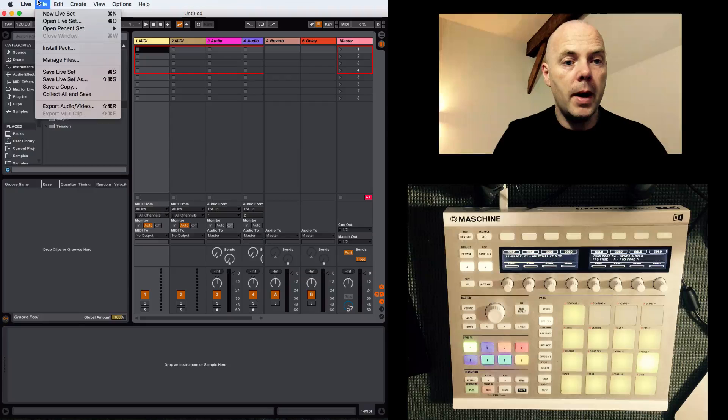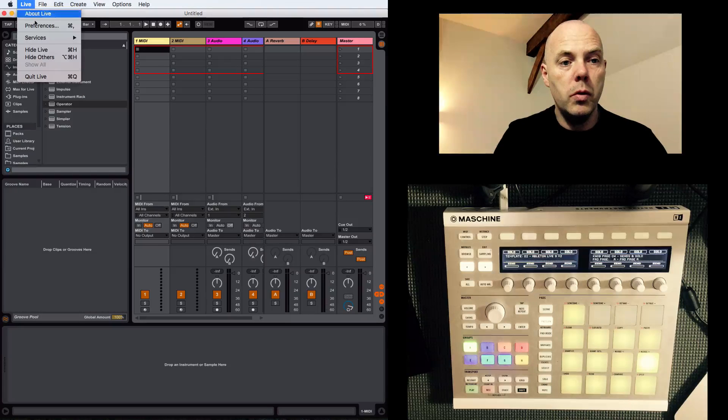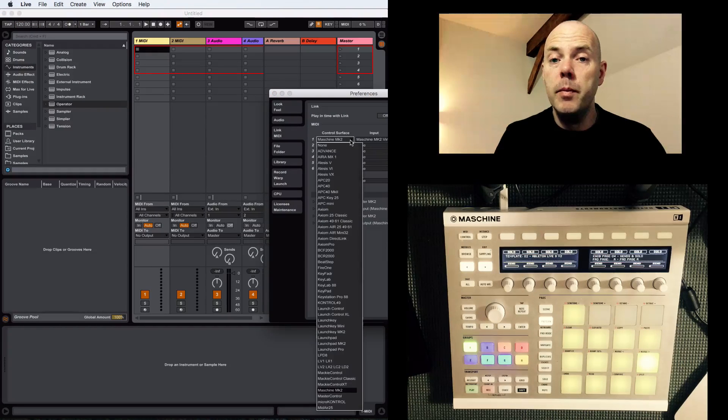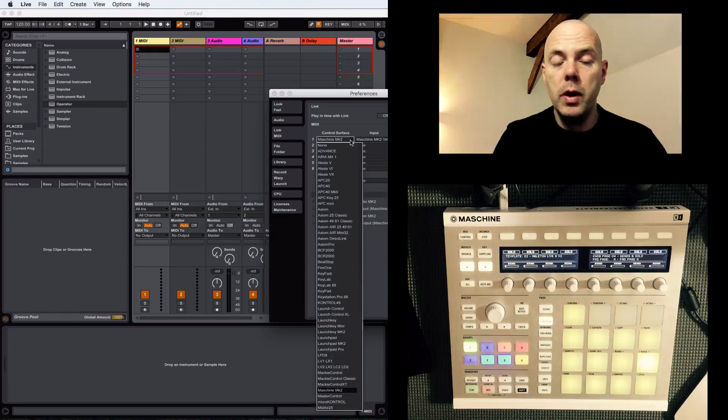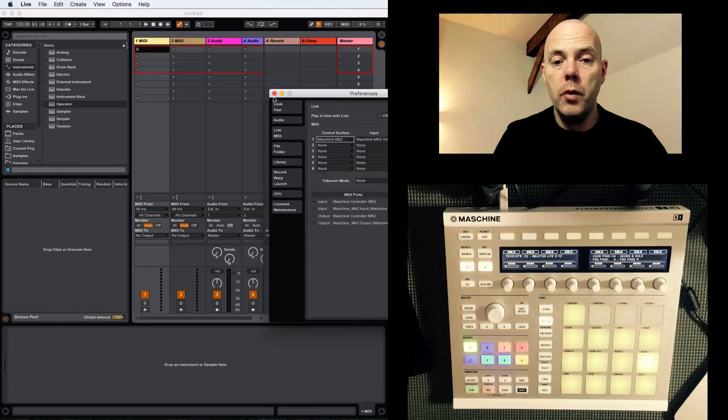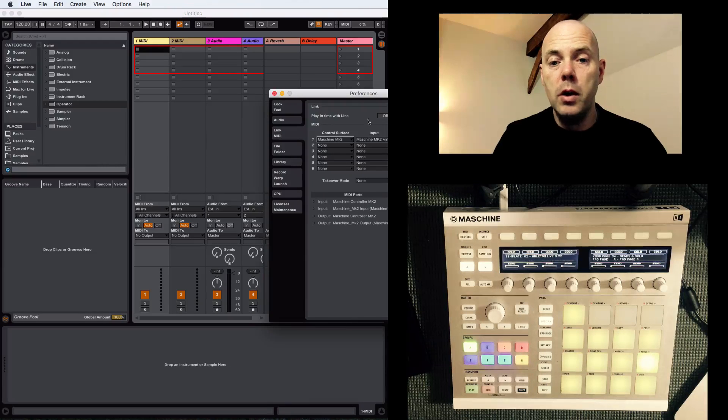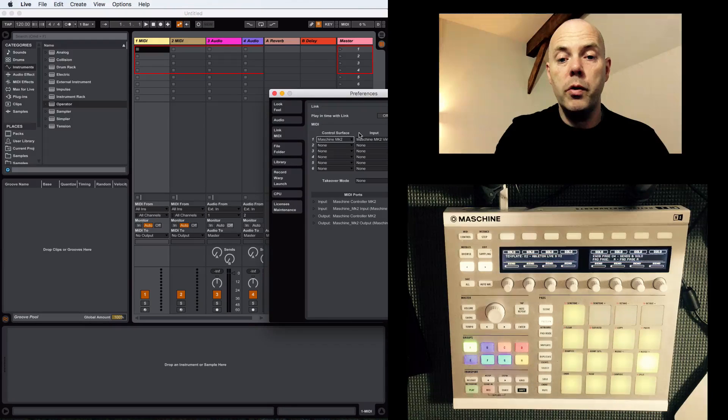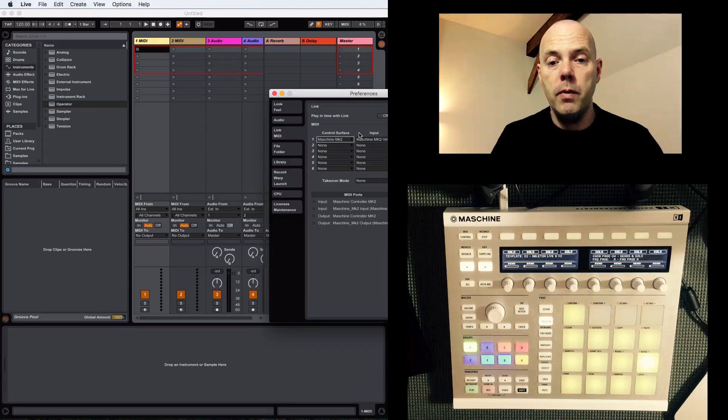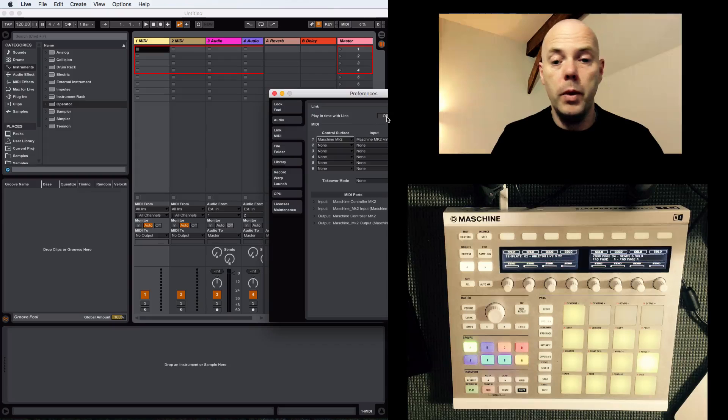I'm going to come back up to preferences. You can see now that machine mark 2 is available in the left column on the control surface. You can see we've got link here running or the ability to run link.